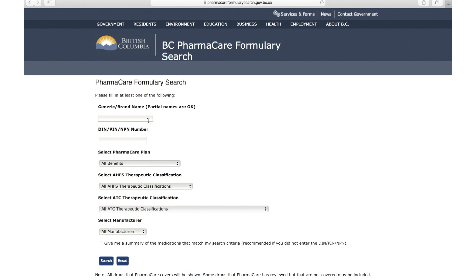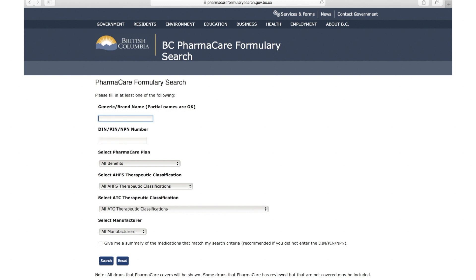There are a few different search fields you can use. The first box is where you can type in the brand or chemical name of a medication. The next search box is where you can type in the DIN, or drug identification number, of a medication. It's easiest to search for availability of a medication using the chemical name. Searching by chemical name allows you to see all the different formulations, strengths, and manufacturers that are available.